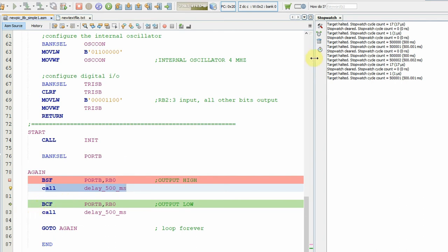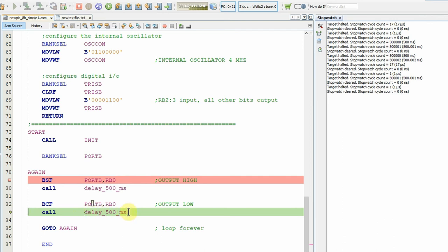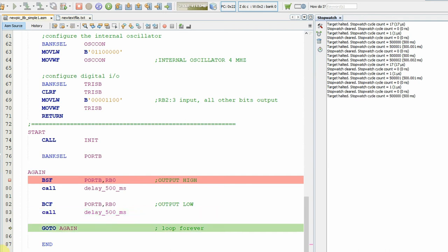Let's reset and F7. So one more instruction cycle. Let's reset again and prove that this is going to take us exactly 500,000. Let's do an F8 and sure enough, 500,000 instruction cycles taking 500 milliseconds, half a second.